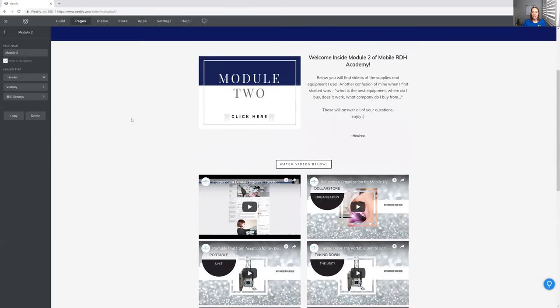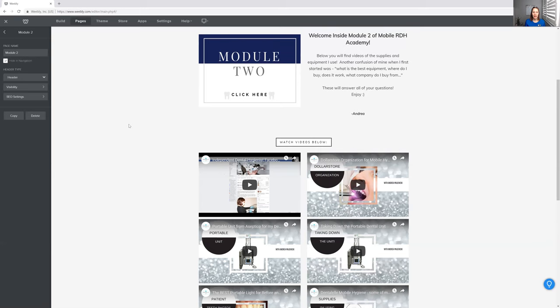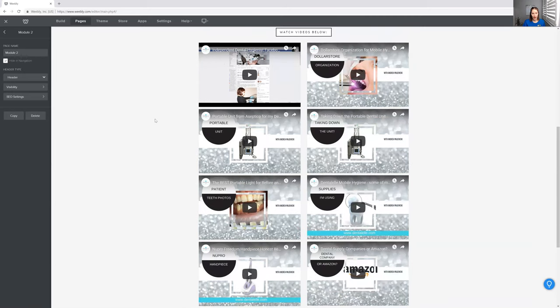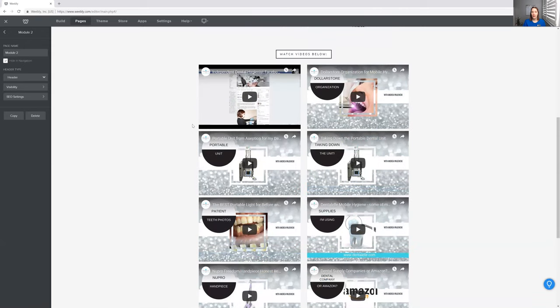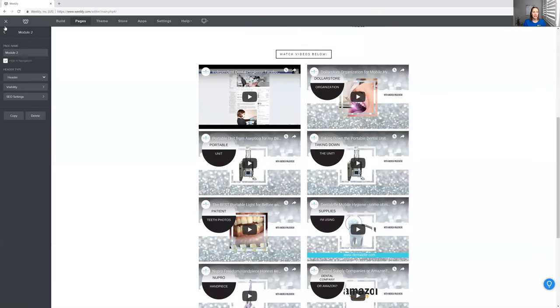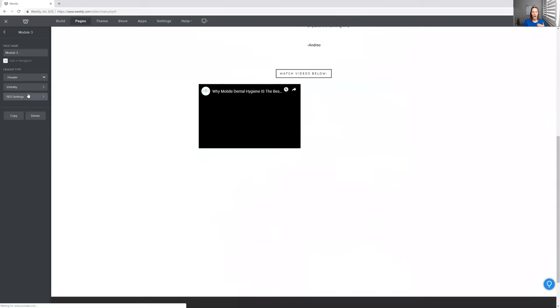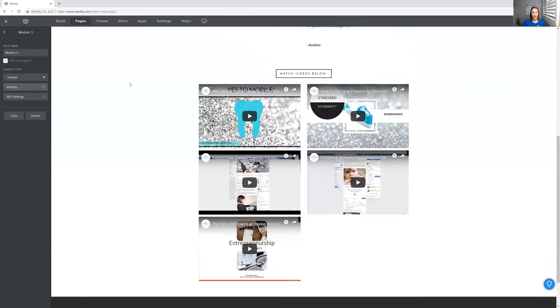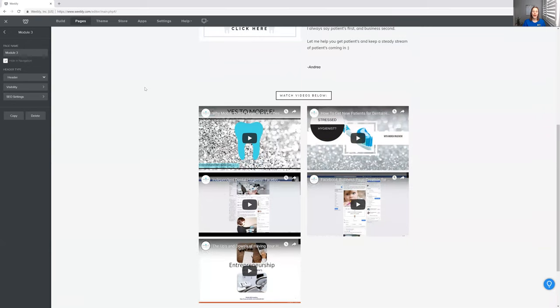And then I actually show you guys inside module two, everything that I have. My portable unit, how I set it up, how I take it down, my dollar store organizing, because there are a lot of things that I got from the dollar store that has saved me a fortune. I could have gotten something very similar at a dental company, paid three times more, probably even more than that, but the dollar store one works just fine. Amazon, I talked about Amazon. I talked about whitening, I talked about the polisher that I use. The whole works. It's amazing. I think the course is amazing.